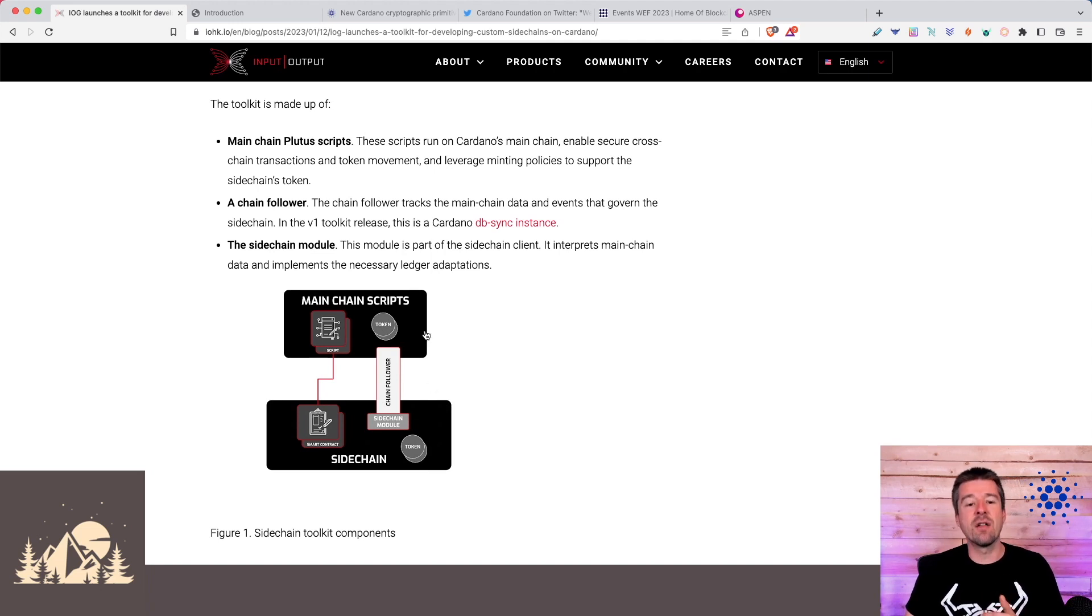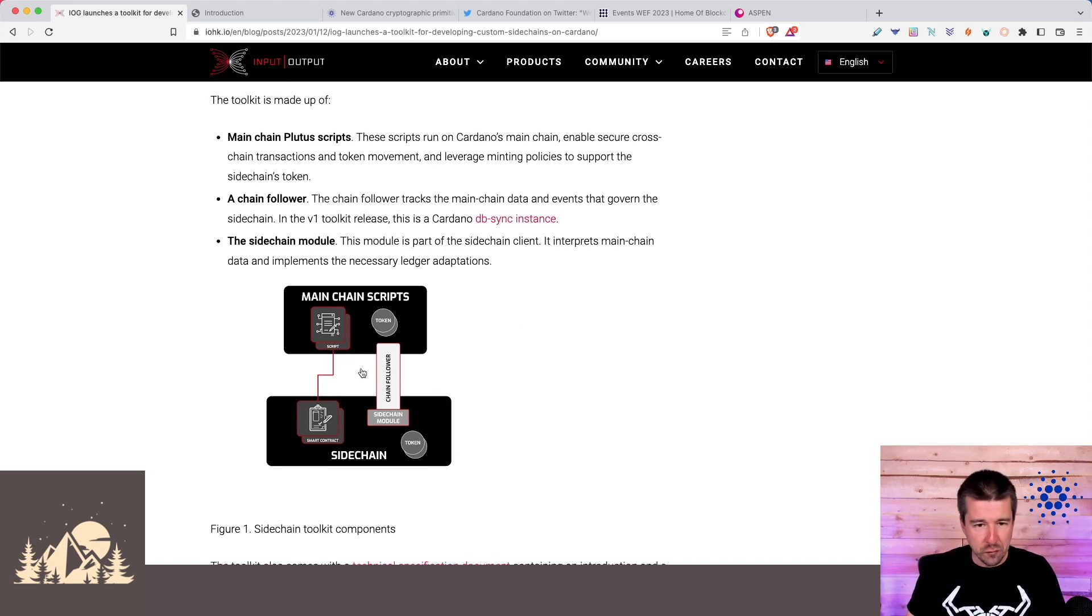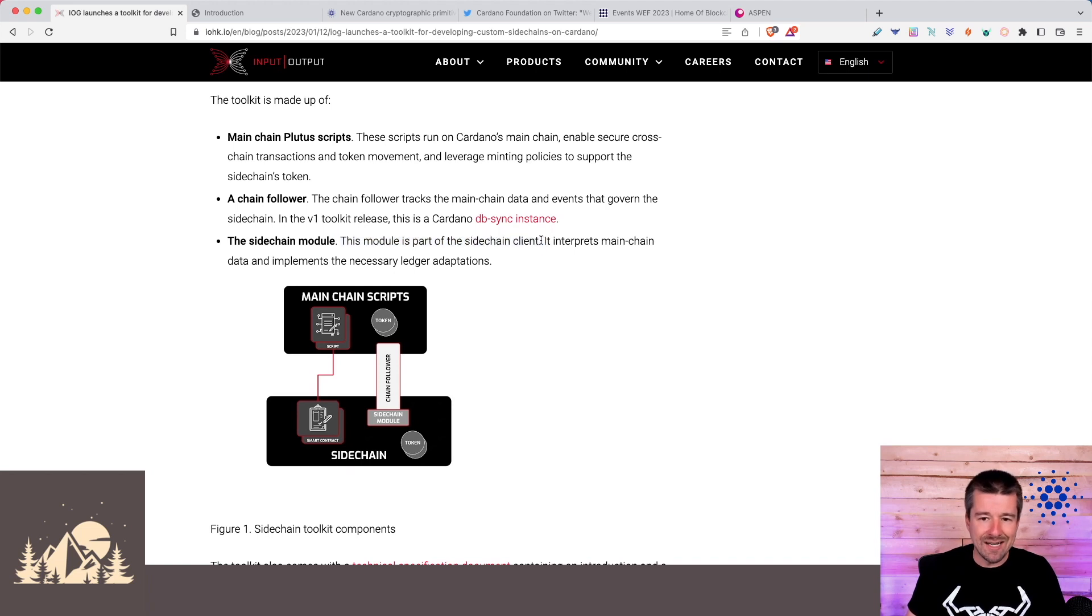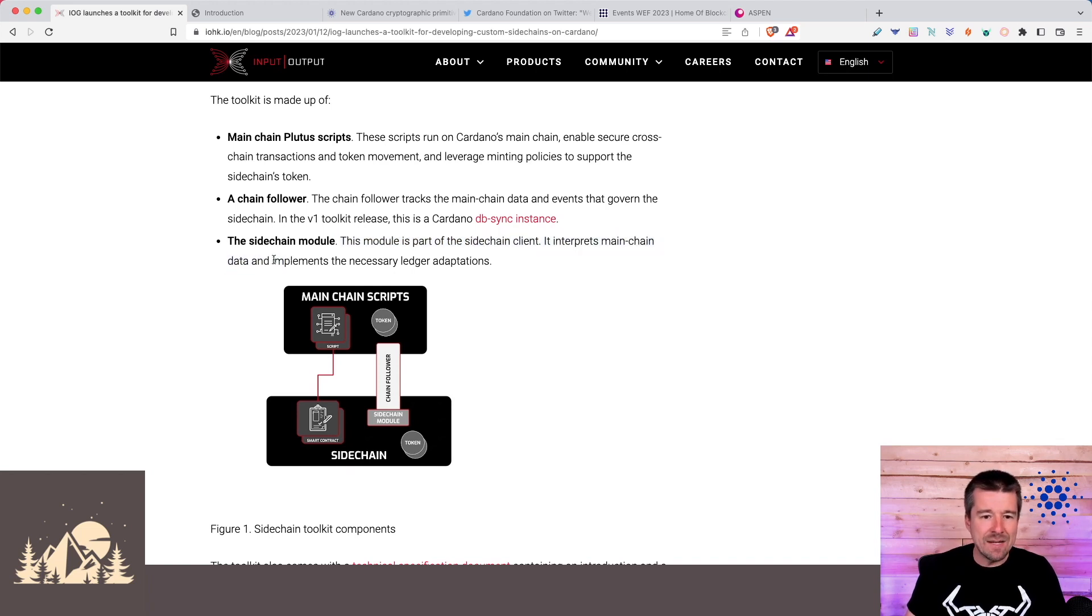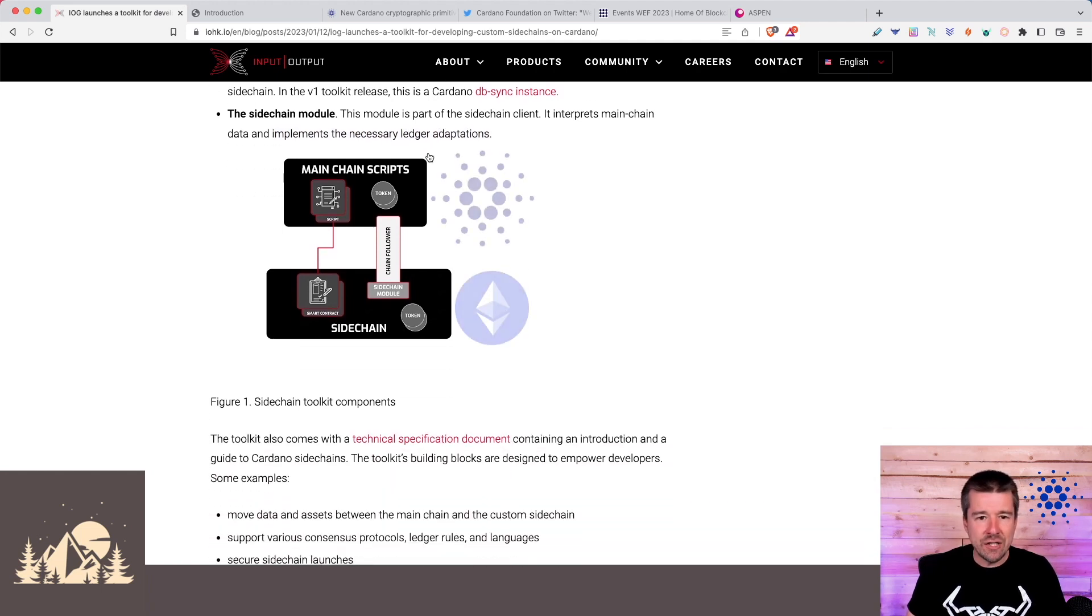This sidechain module is the module that's part of the sidechain client. It's going to interpret that mainchain data and implement the necessary ledger adaptations. These are your mainchain scripts running on Cardano. Here's your Plutus script.